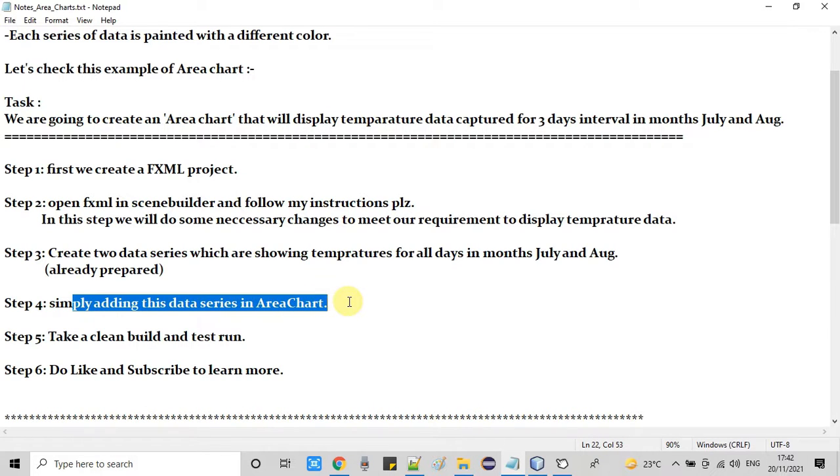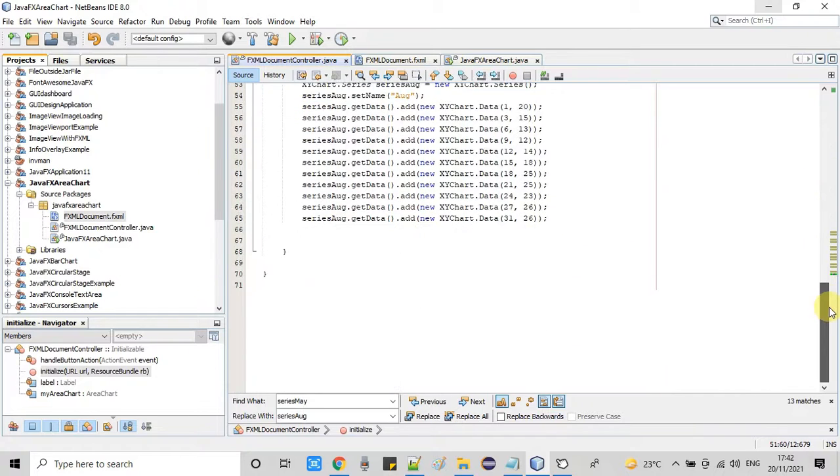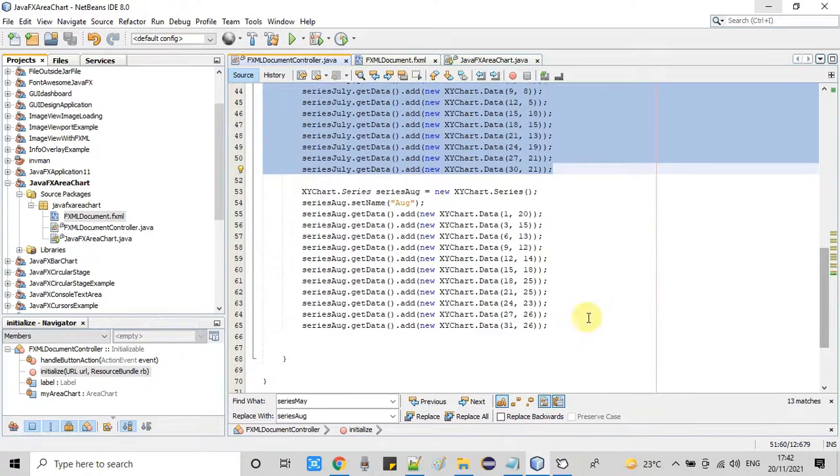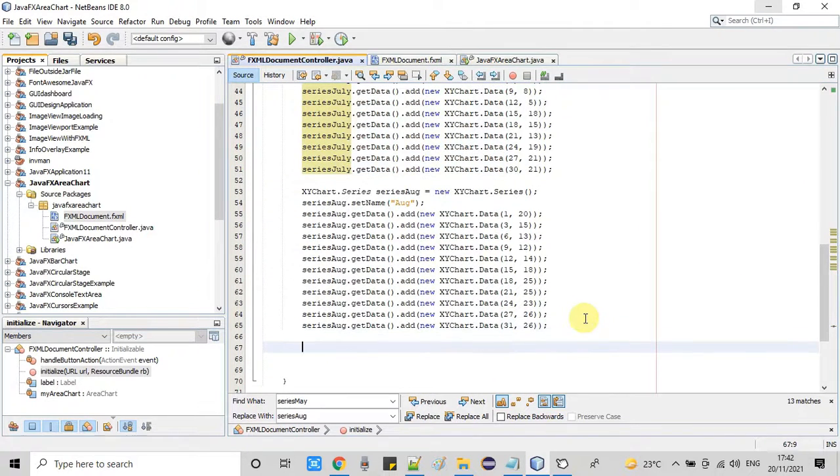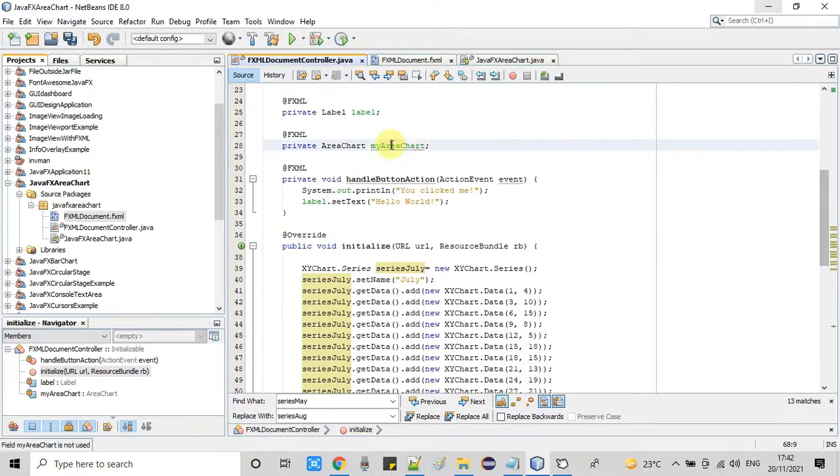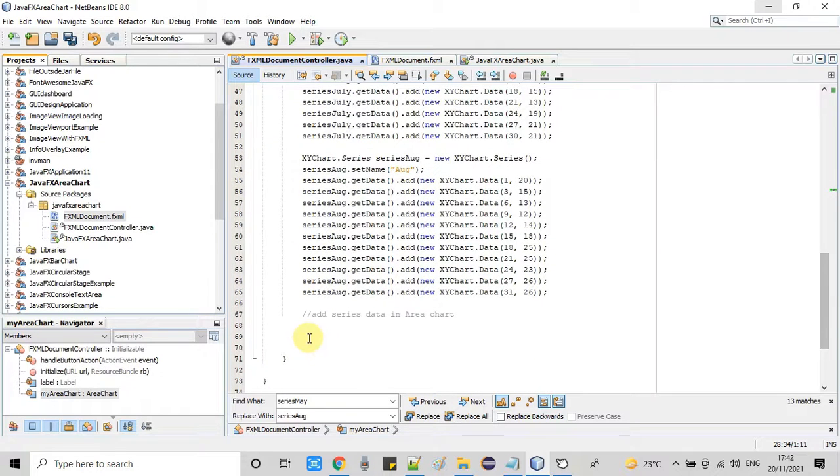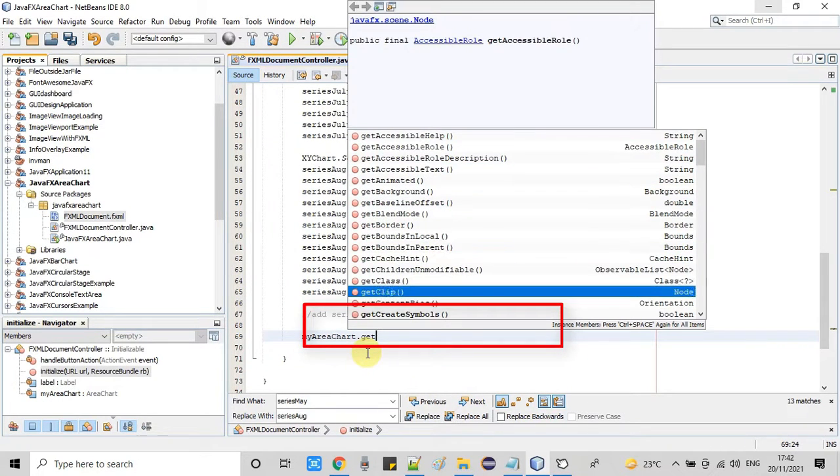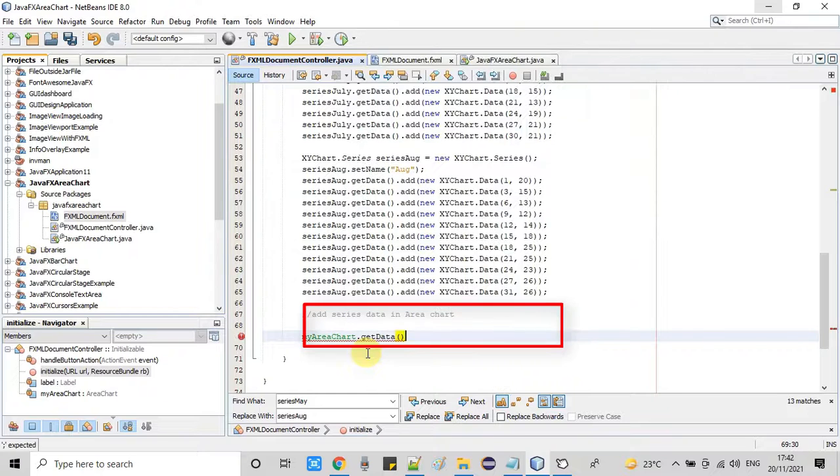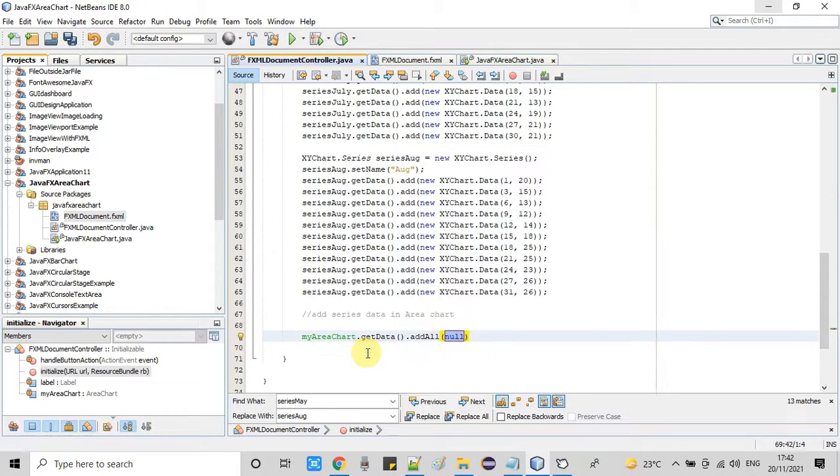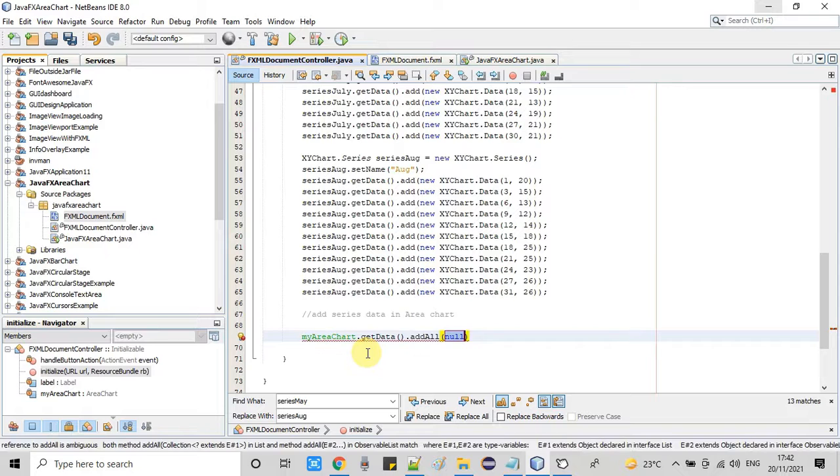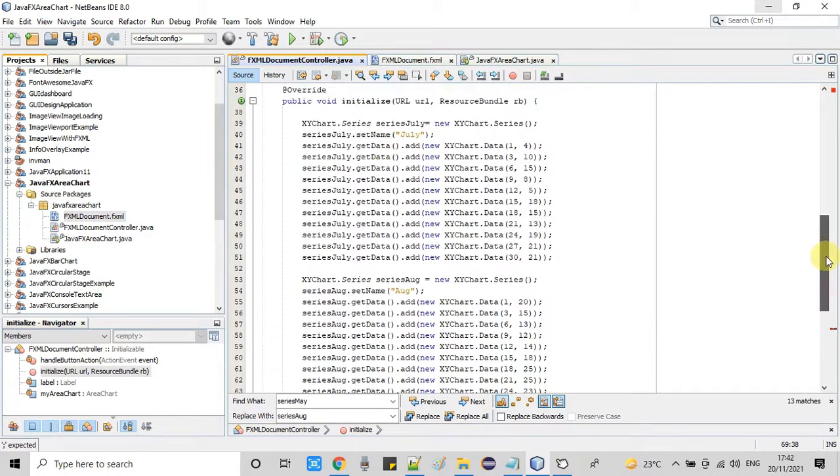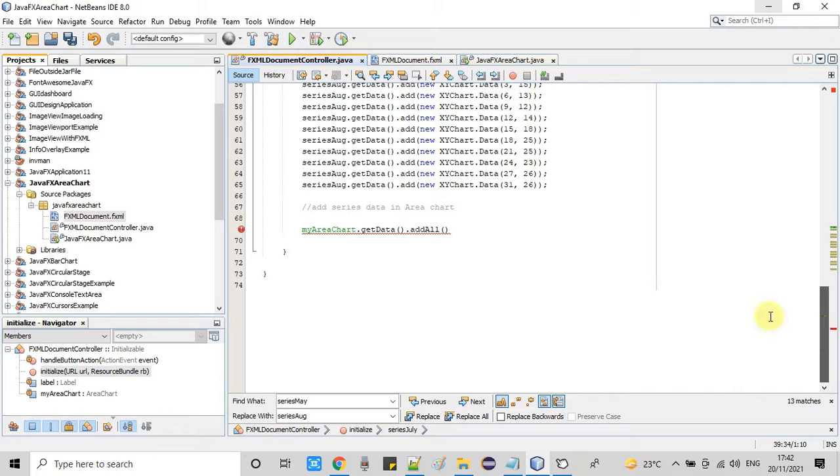Now we need to add these two series inside the chart. So simply we have write a simple line of code. This is the reference object. Now we have call add all. Add all means you want to put two different more series. If you have a single series you can use a add method, but in our case we have two series we need add all method. So this way you can pass these two series which we have created earlier.